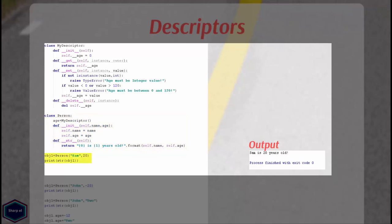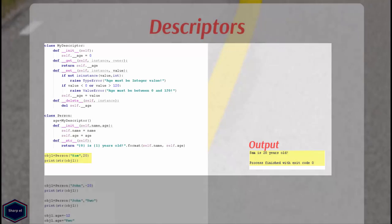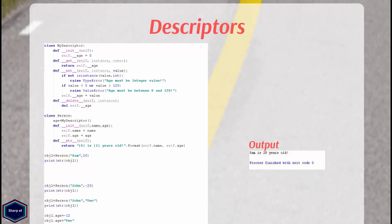Now in main, I have created an instance of class person by calling the initializer method. And if you look at the output, everything works fine. But if I try to create an instance of class person with age less than 0 or greater than 120, Python raises an exception. Similarly my age attribute cannot have string value. Now if I try to set age attribute to an invalid value later in my program, Python throws an exception.